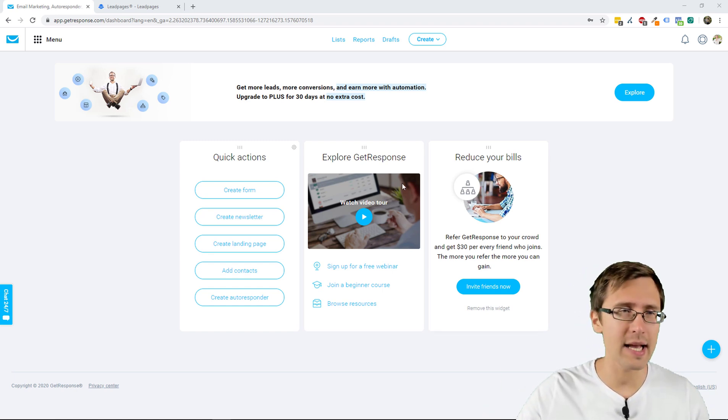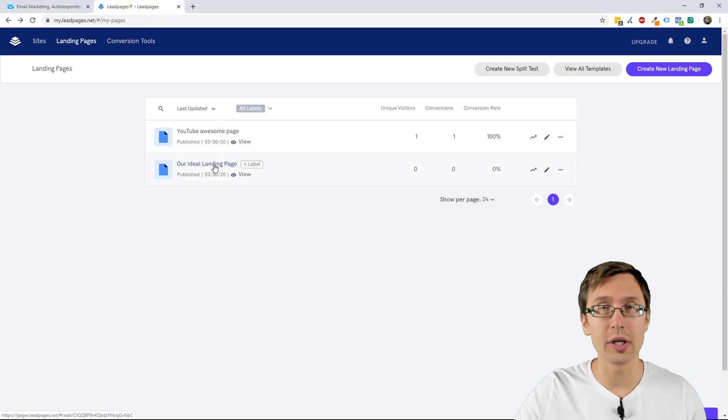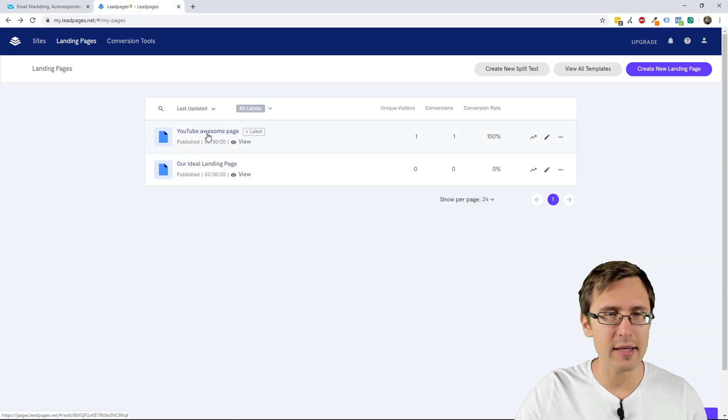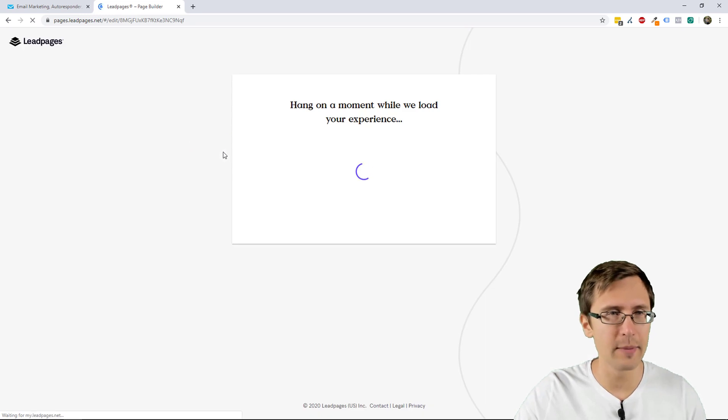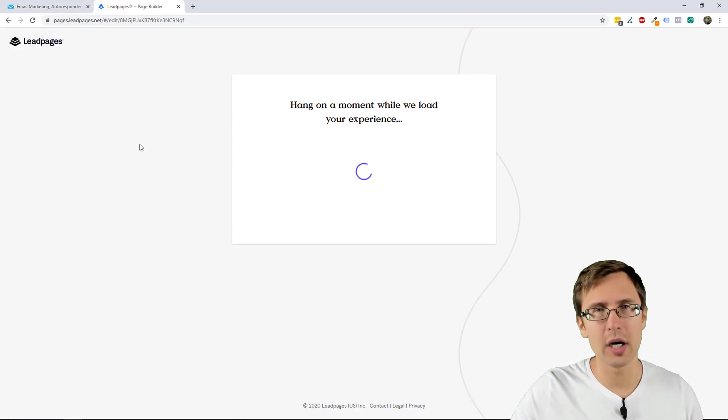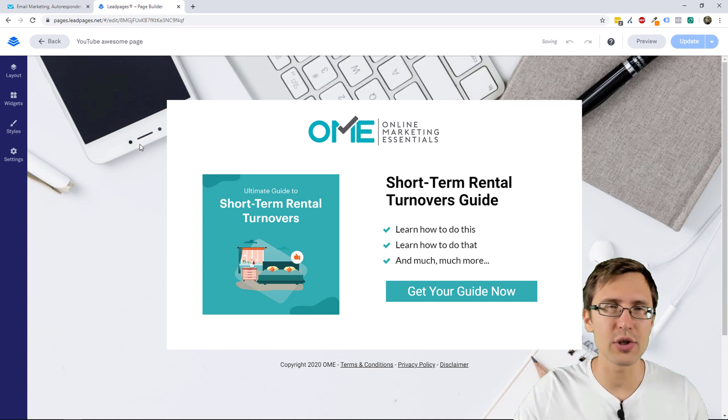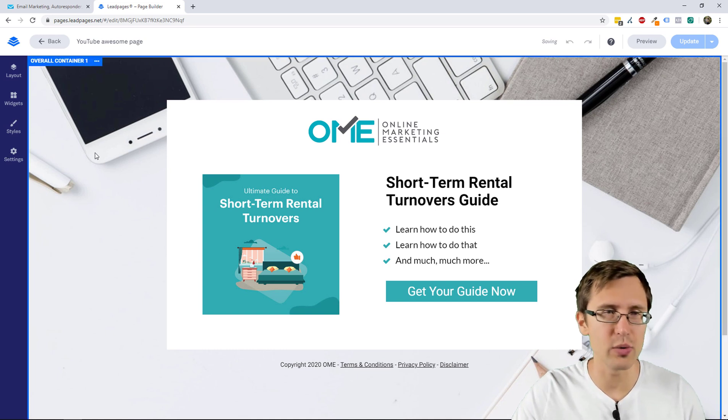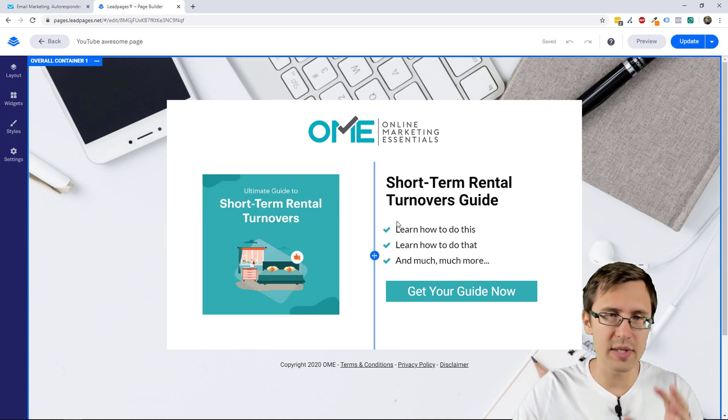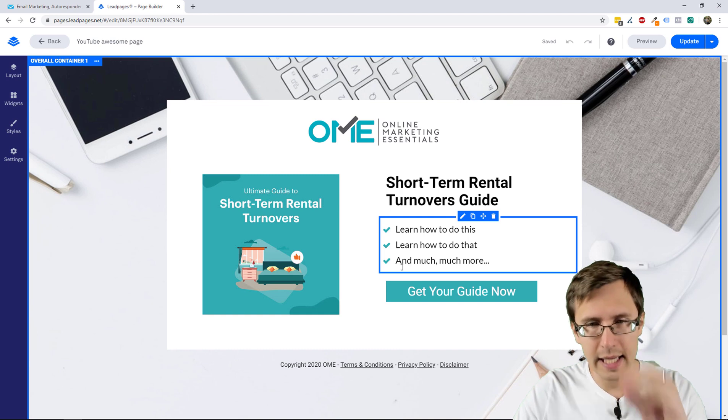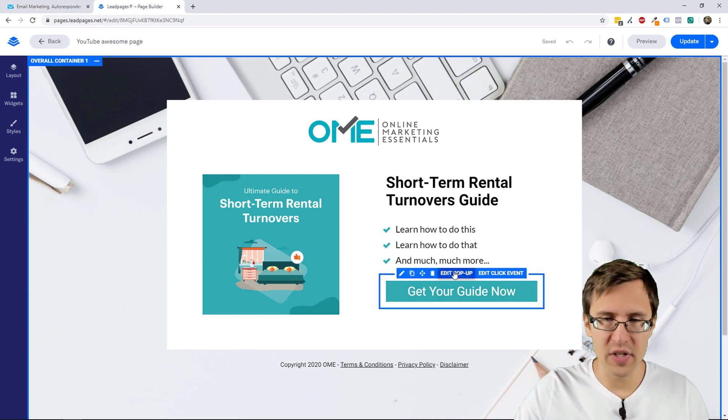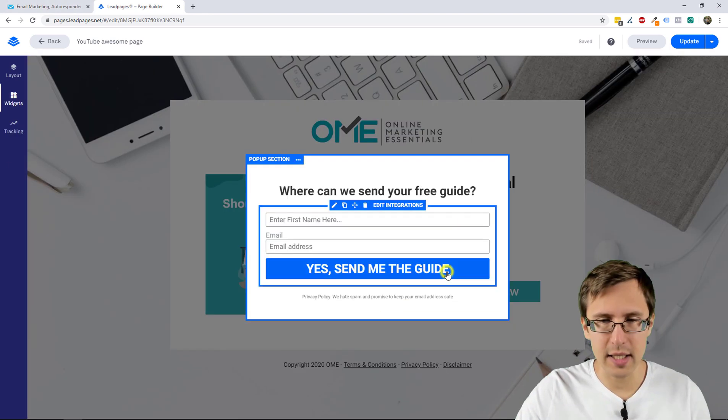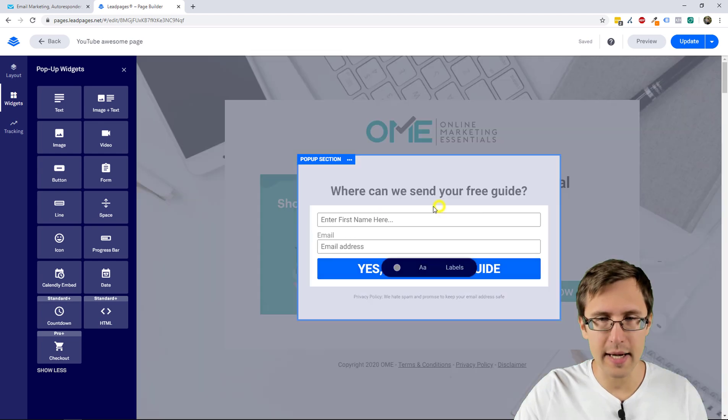So I'm just gonna click here. Unlike other software like Unbounce or ClickFunnels where you separately integrate them, here you integrate it right in the actual page. So first thing we're going to do is click on Edit Pop-up, click on Edit Integration.